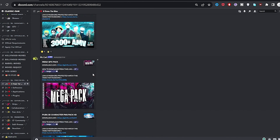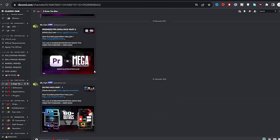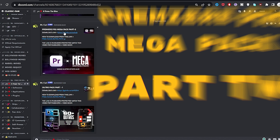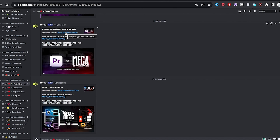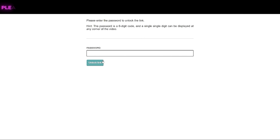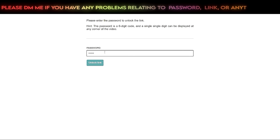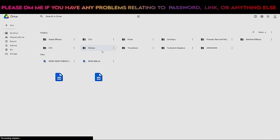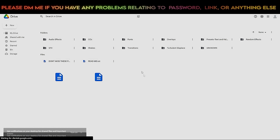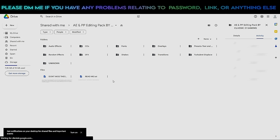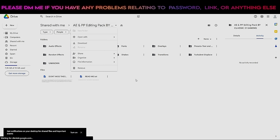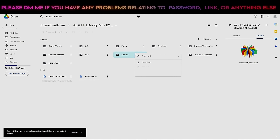If you want to access all the packs, click on the mail or post section. Here you will find the Premium Pro Mega Pack 2 — click on the download link. You will reach a page where you need to enter the password I told you at the start of the video. Click on the unlock link, get the correct download link, right-click on the download option, and your download will begin.